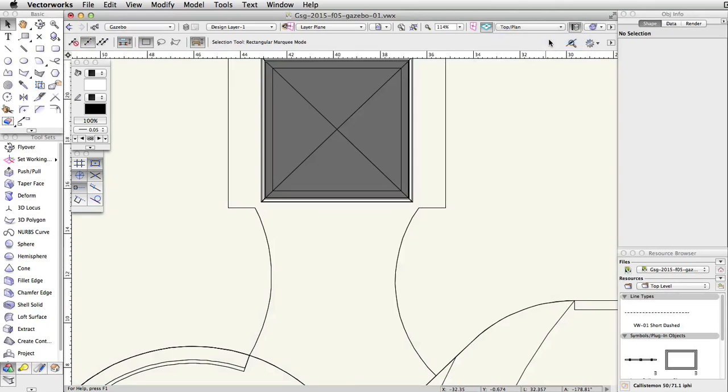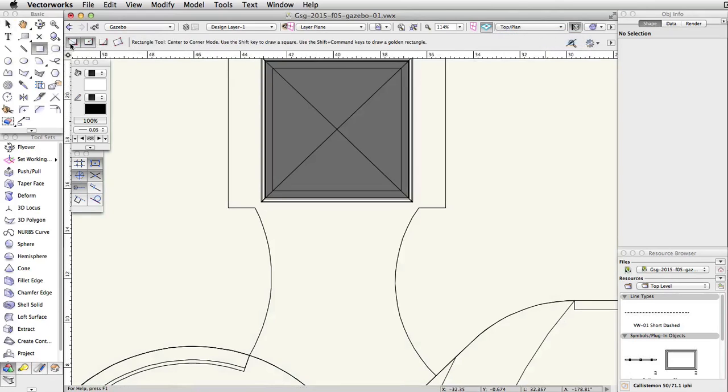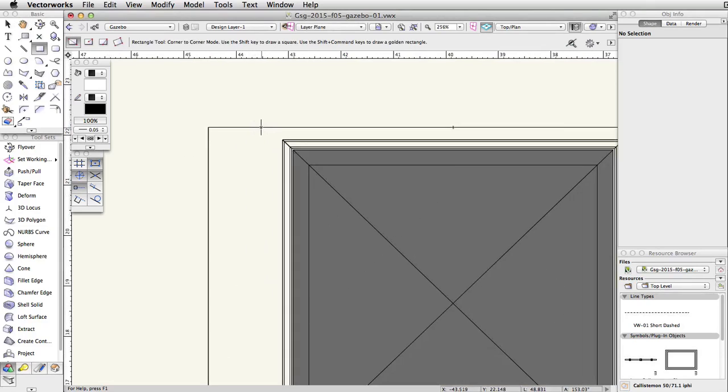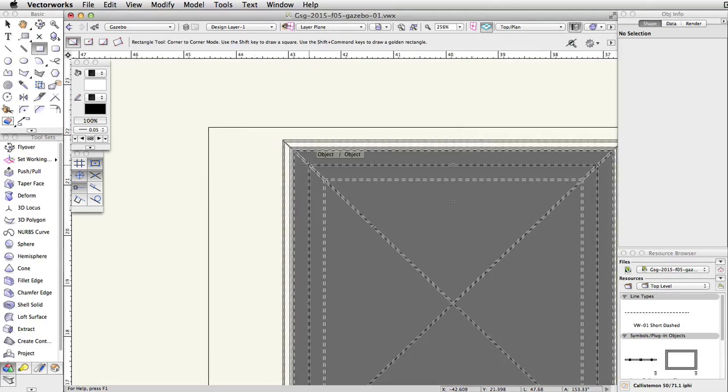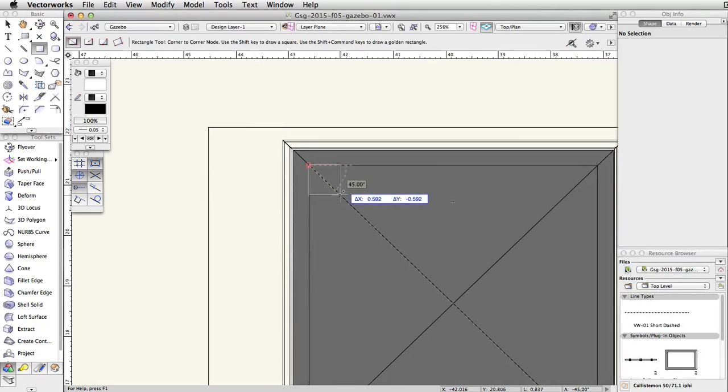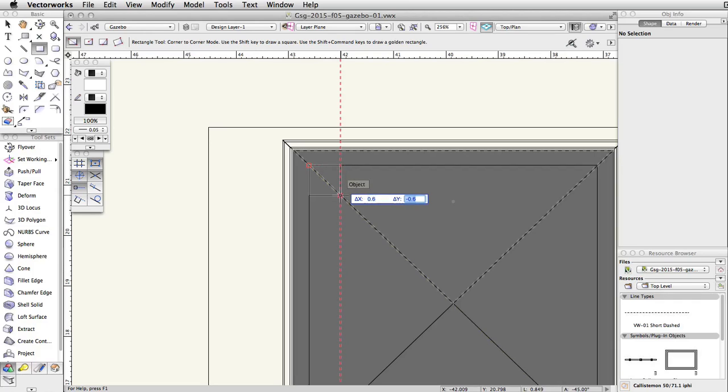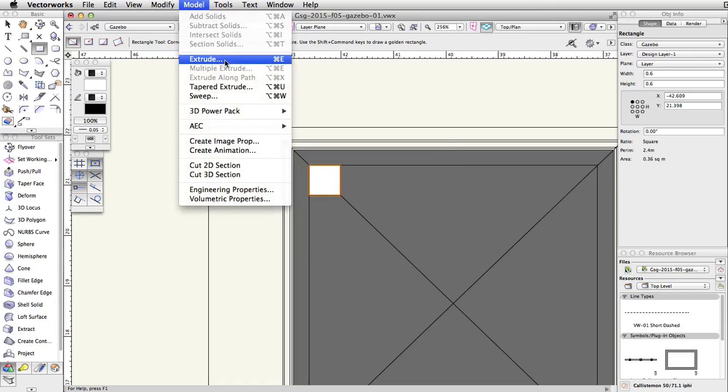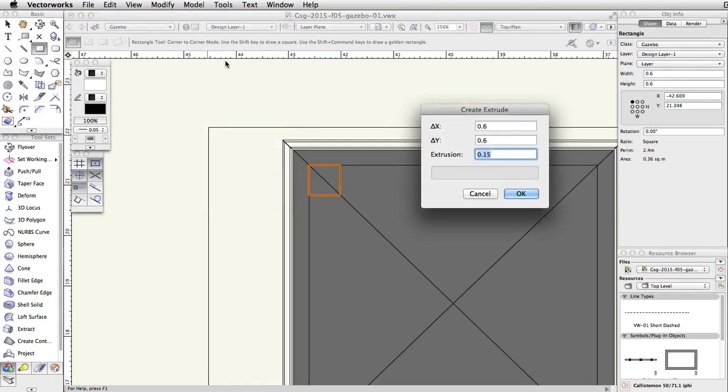Activate the Rectangle tool and enable the Corner to Corner mode. Click once on the inner top left corner of the gazebo roof, tab into the floating data bar, set the Delta X to 0.6, make sure the Delta Y is negative 0.6, and press Enter or return twice to place the rectangle. With the rectangle selected, go to Model, Extrude, and set the extrusion to 0.15.